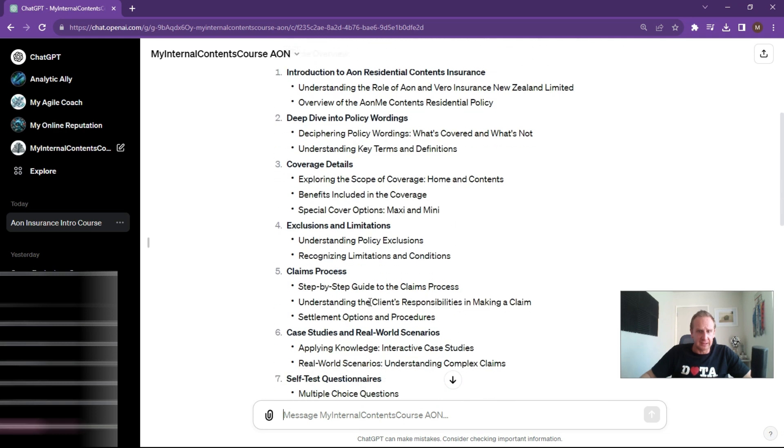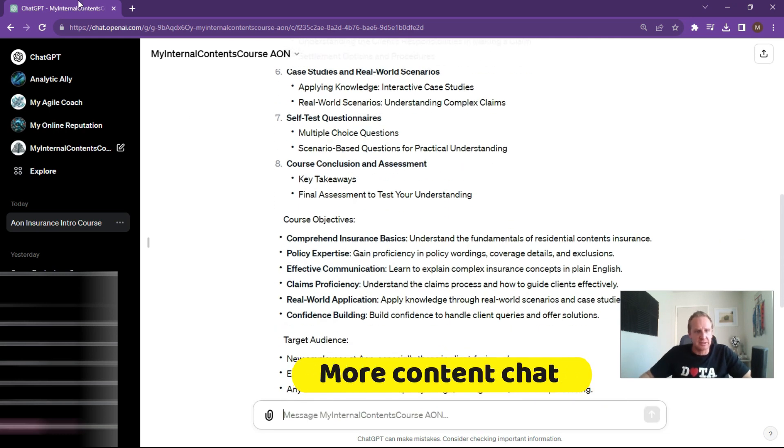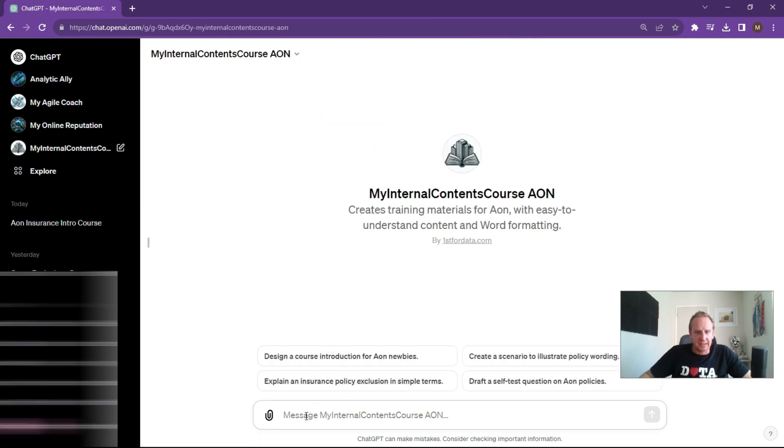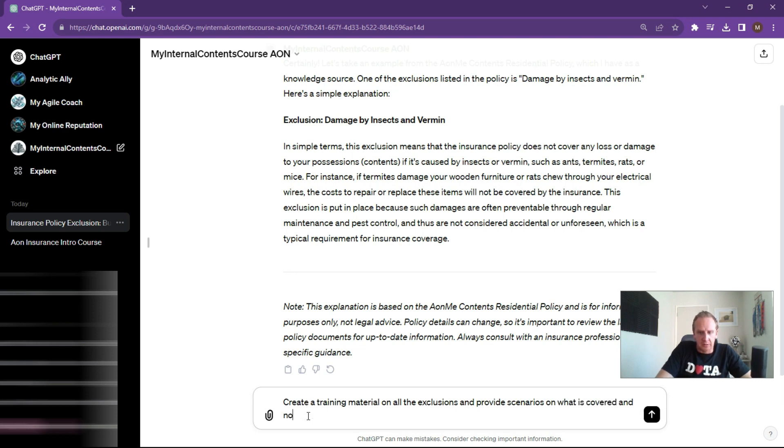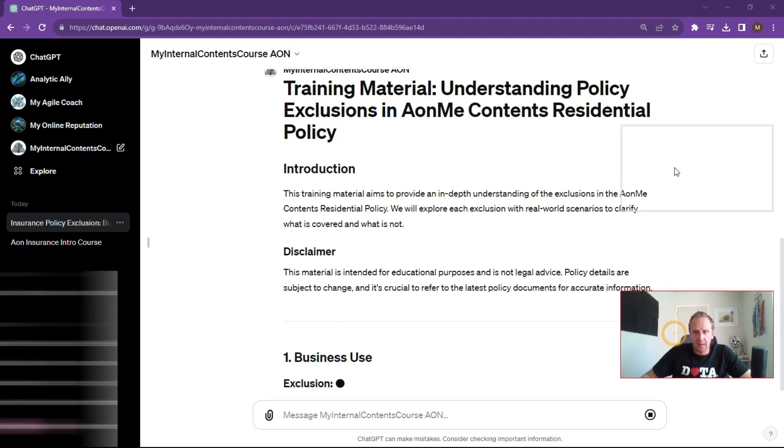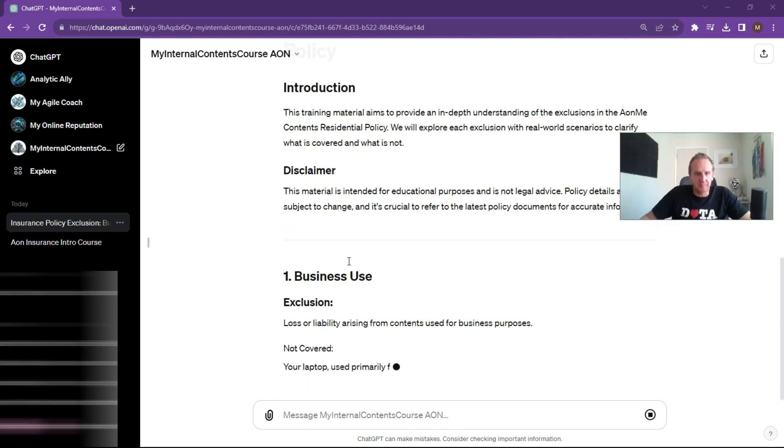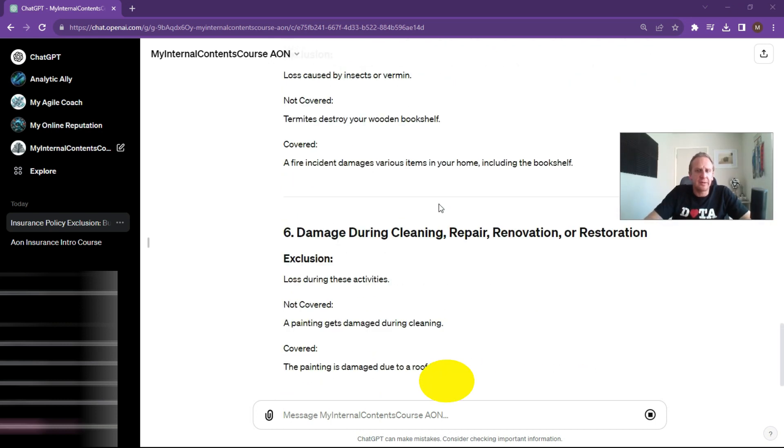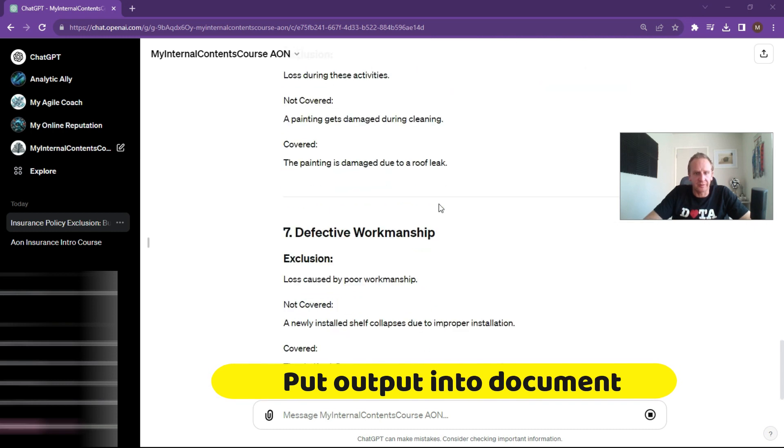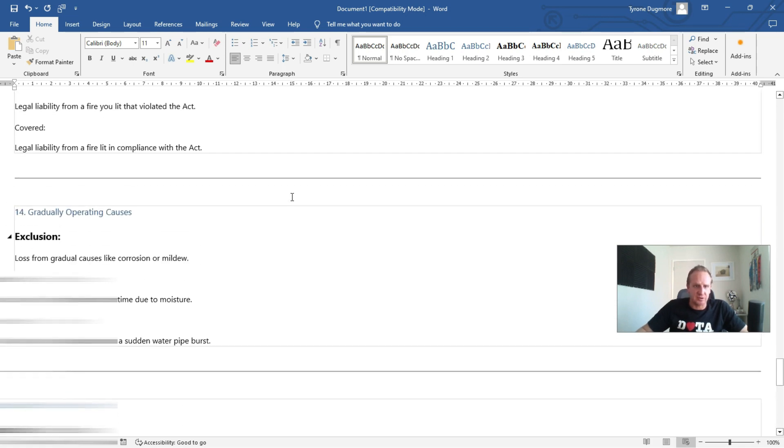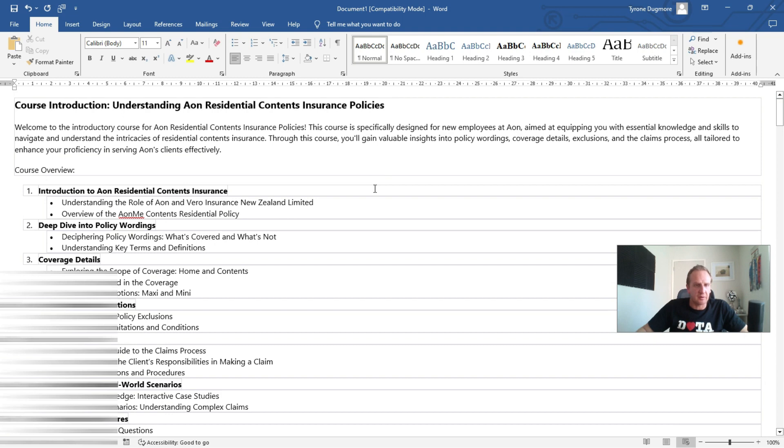Now we want to say, let's actually go back to the GPT just so we can have a look over here and just say, explain insurance policy exclusions in simple terms. Let's create training material and do all the exclusions and provide scenarios on what is covered and not covered. As you can see here, it's making short work of it. Really simple, really compelling outputs that it's created over here. Now we obviously need somebody to proofread this and tidy it up a little bit, but some of the hard work has already been done for you.